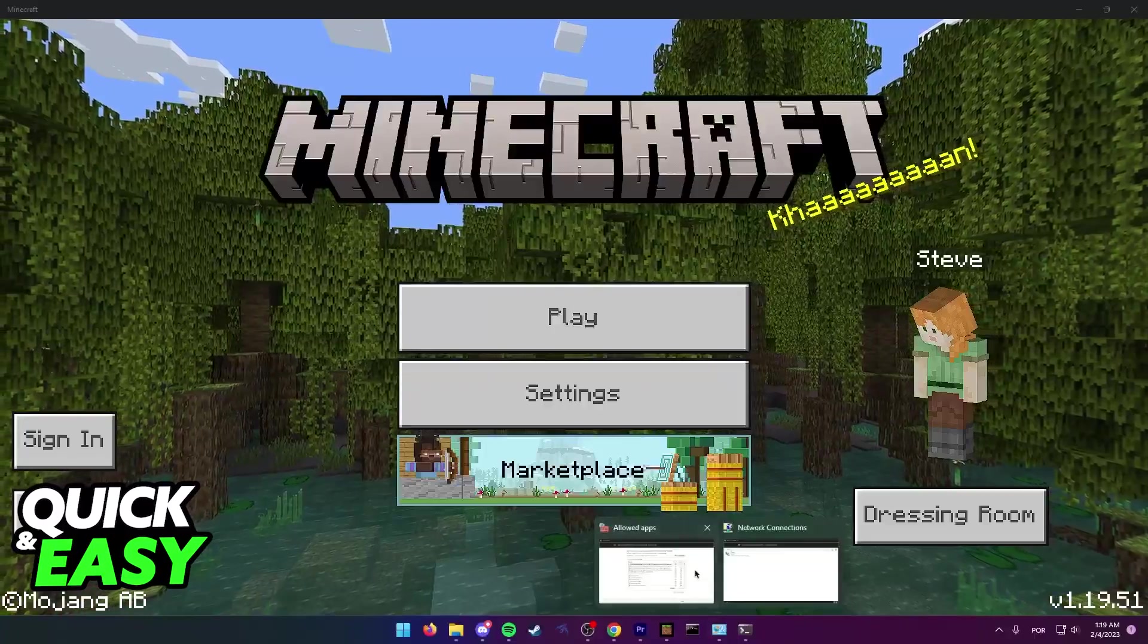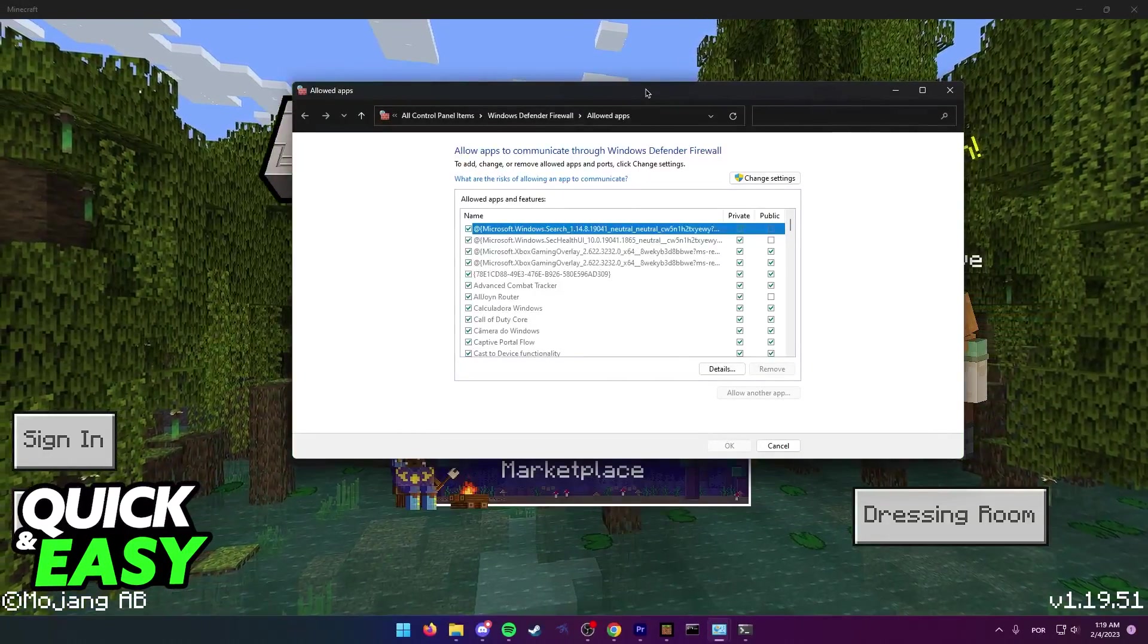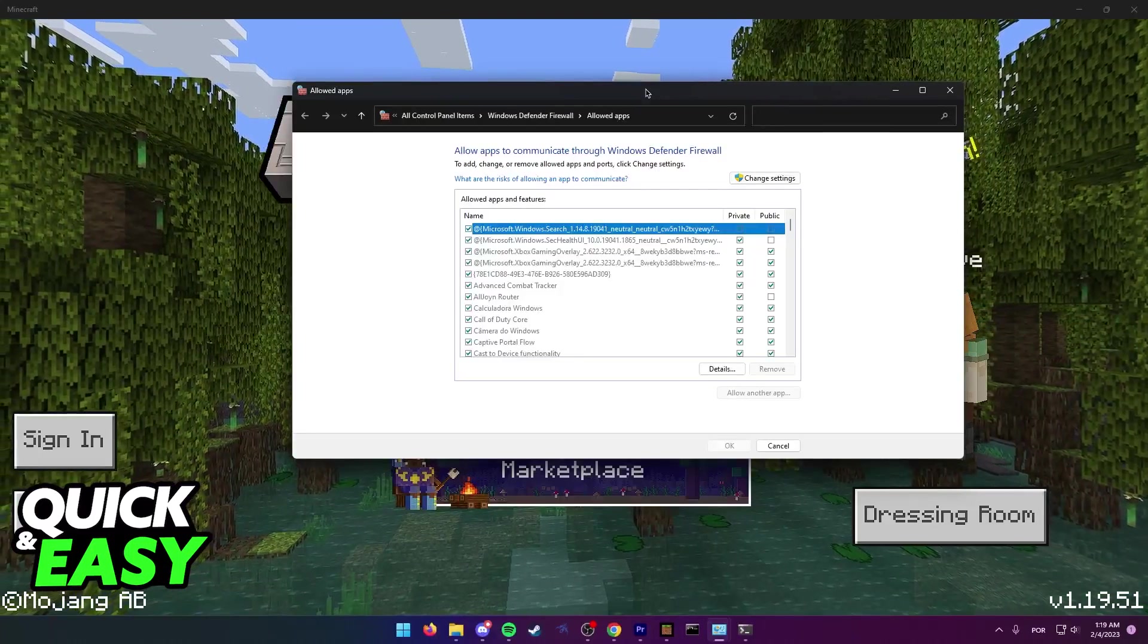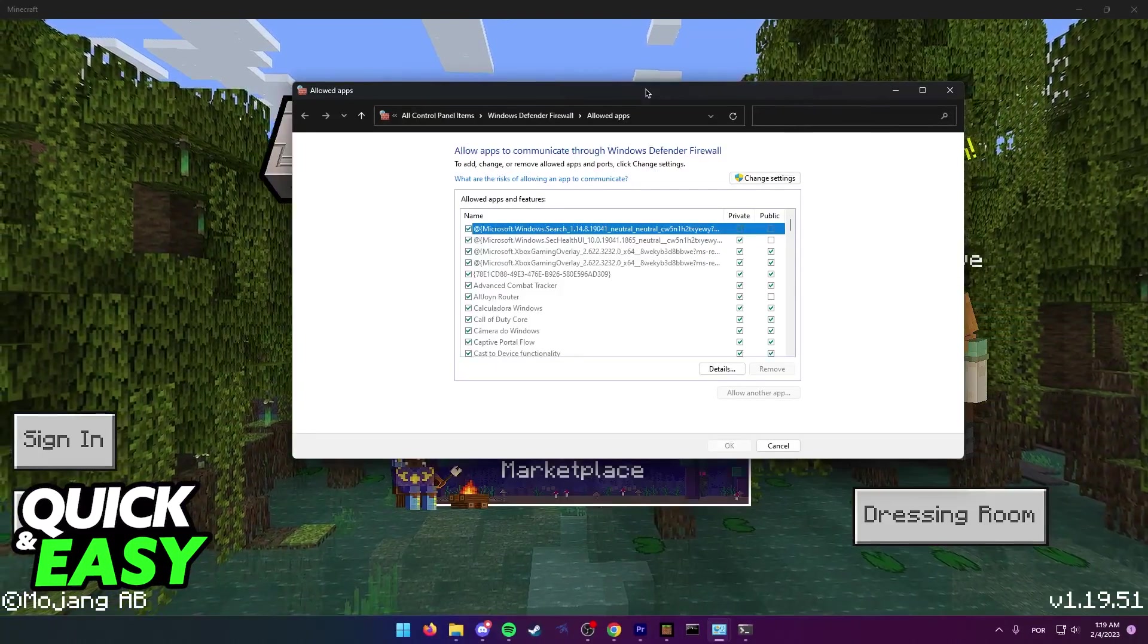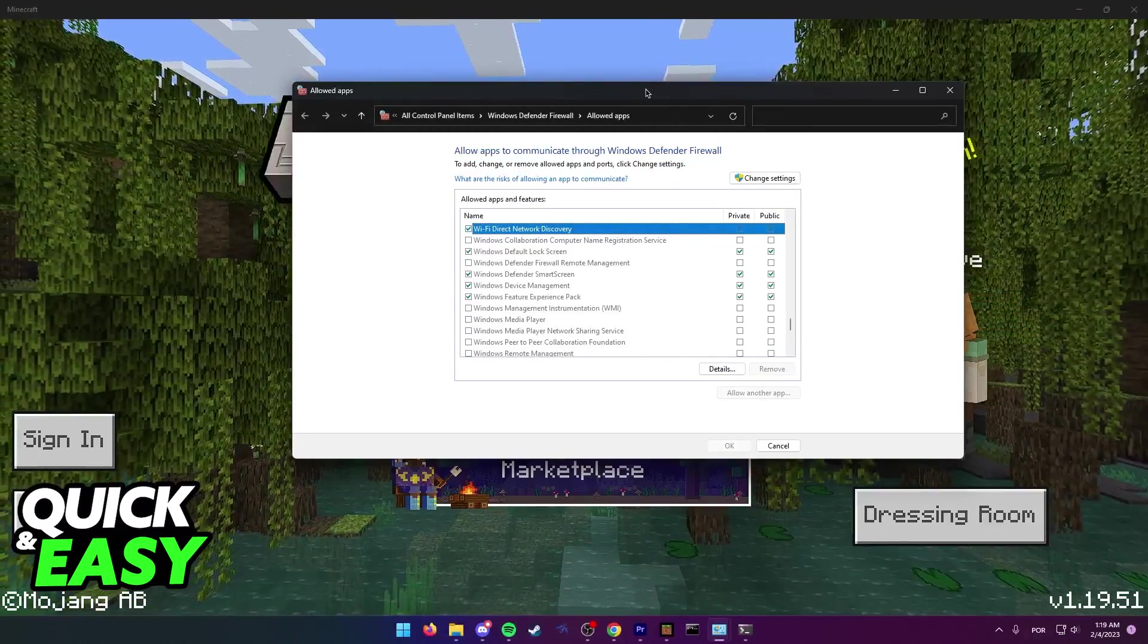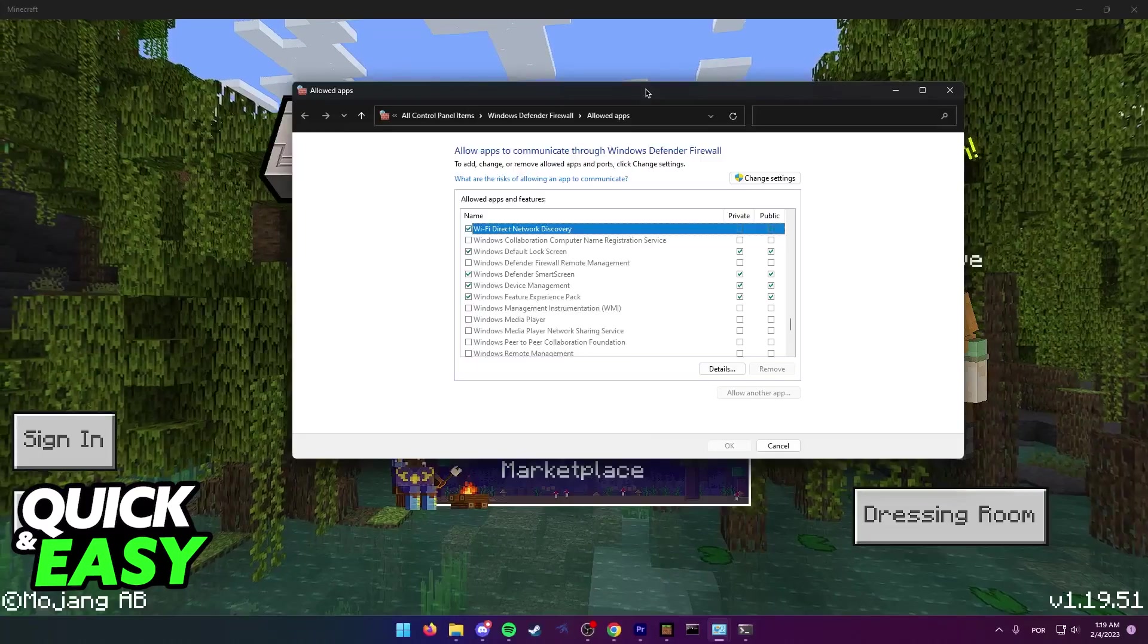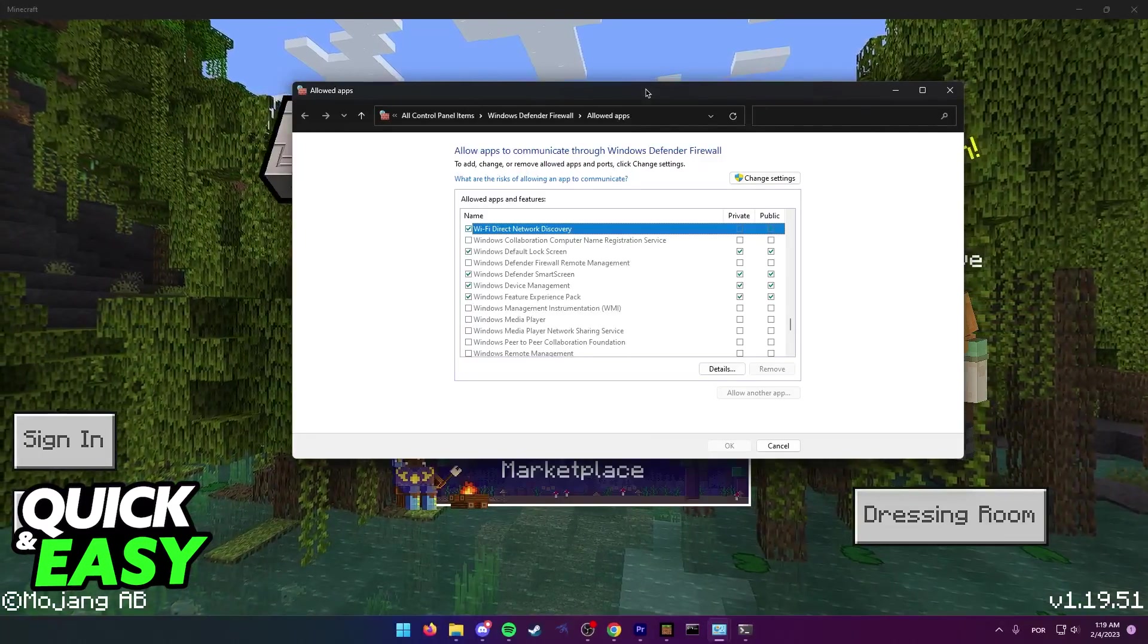Enable any Xbox, Microsoft, or Minecraft apps through it. So make sure anything related to Minecraft, Microsoft, or Xbox is enabled and allowed through the Windows Firewall on both private and public networks.